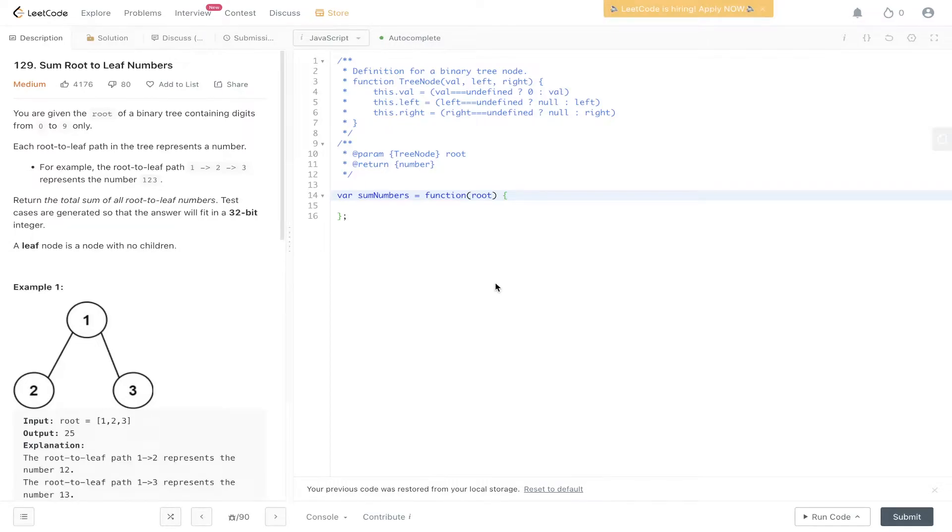Question 129 of LeetCode, sum root to leaf numbers. You're given the root of a binary tree containing digits from 0 to 9 only. Each root to leaf path in the tree represents a number.